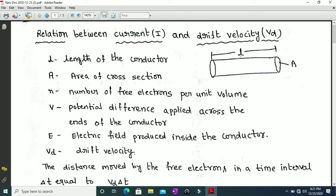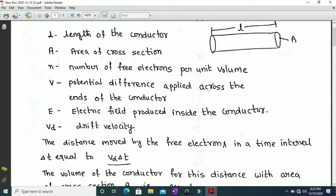Let us consider a metallic conductor of length l and area of cross section A. Small n is the number of free electrons per unit volume. When a potential difference V is applied across the ends of the conductor, an electric field E is established inside the conductor. Due to this electric field, the electrons experience a force and move in a direction opposite to the electric field with a constant average velocity called drift velocity, denoted by vd.